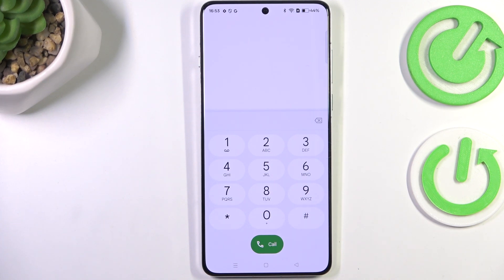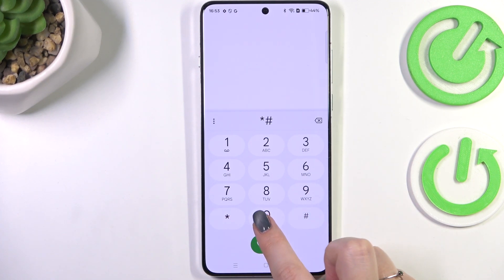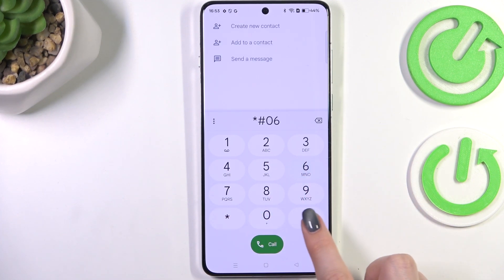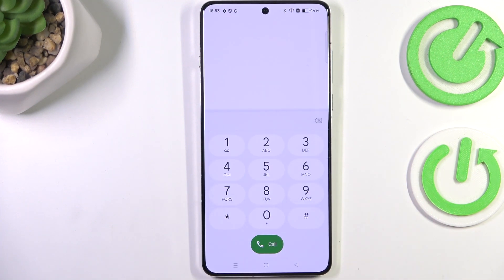The first code is *#06#. As you can see, this code provides us with both the main IMEI numbers of the device. Let's tap OK.